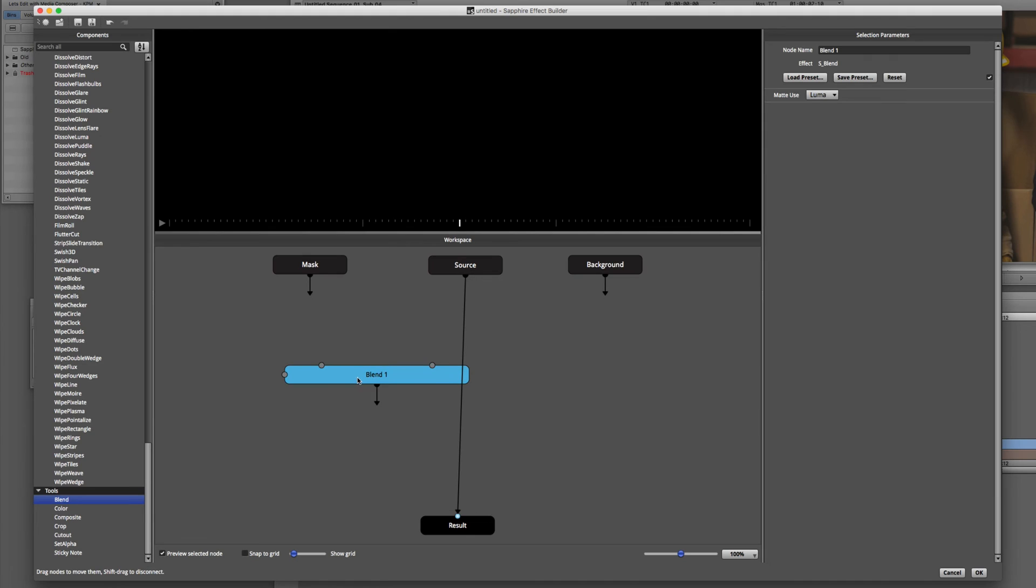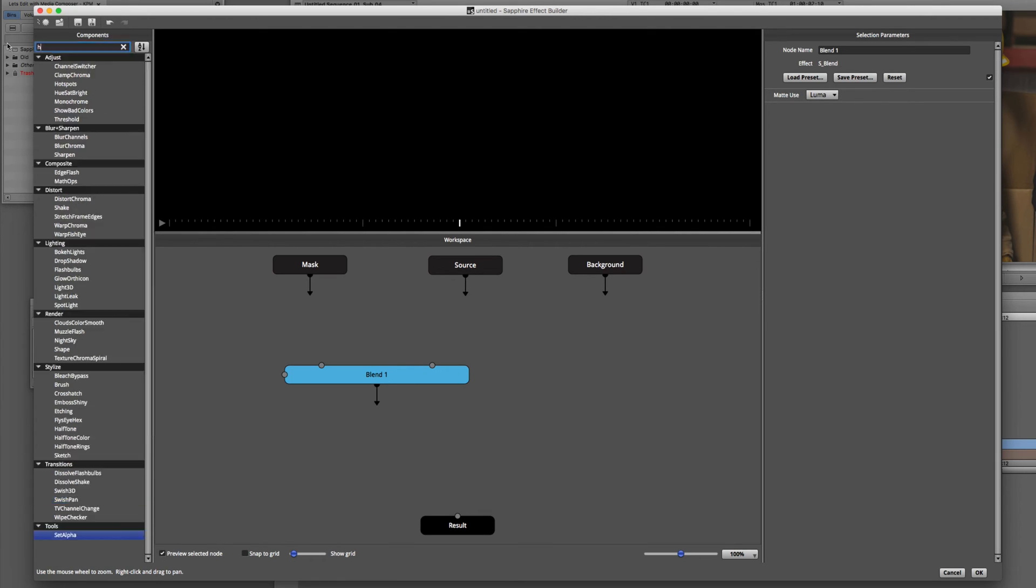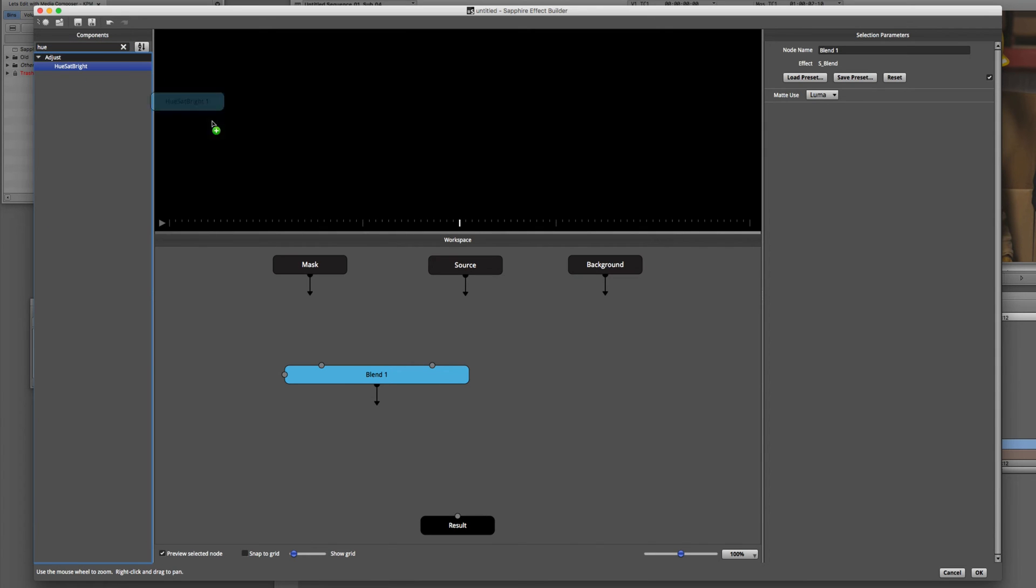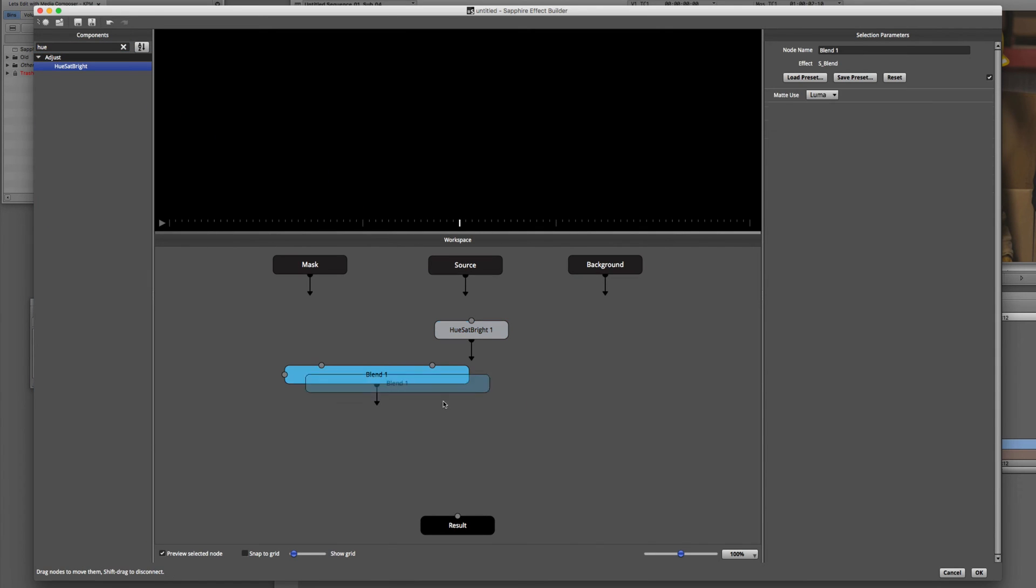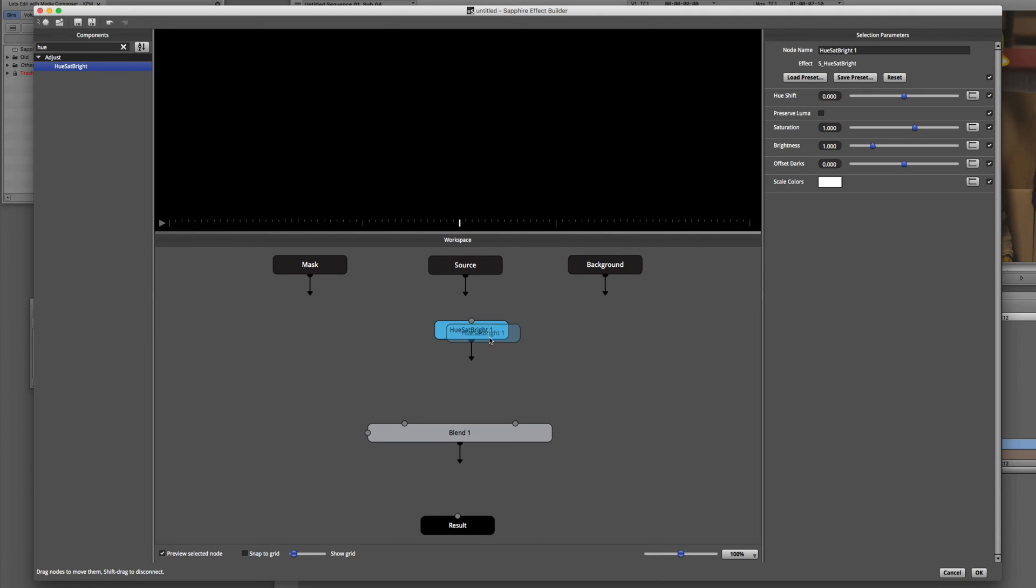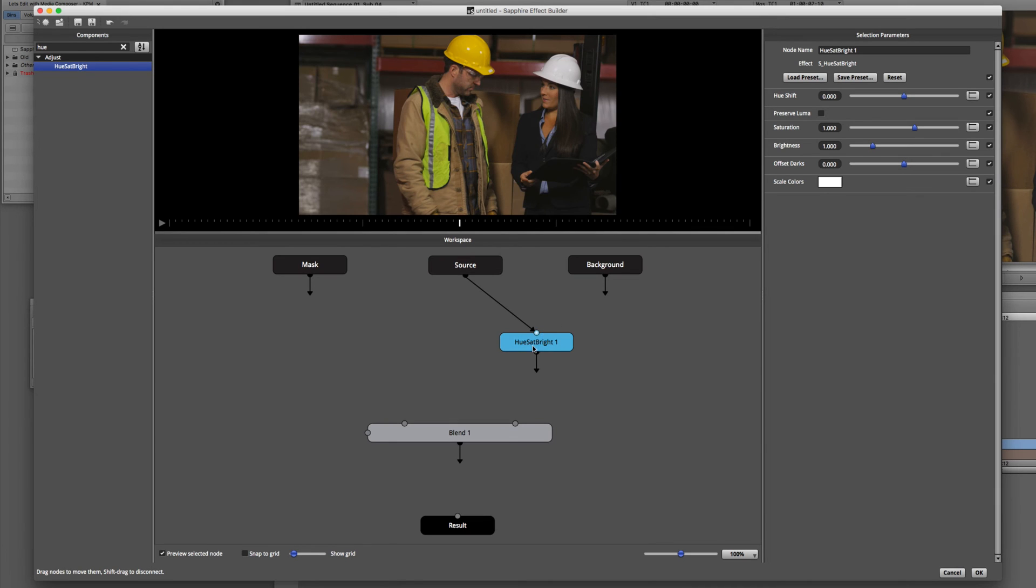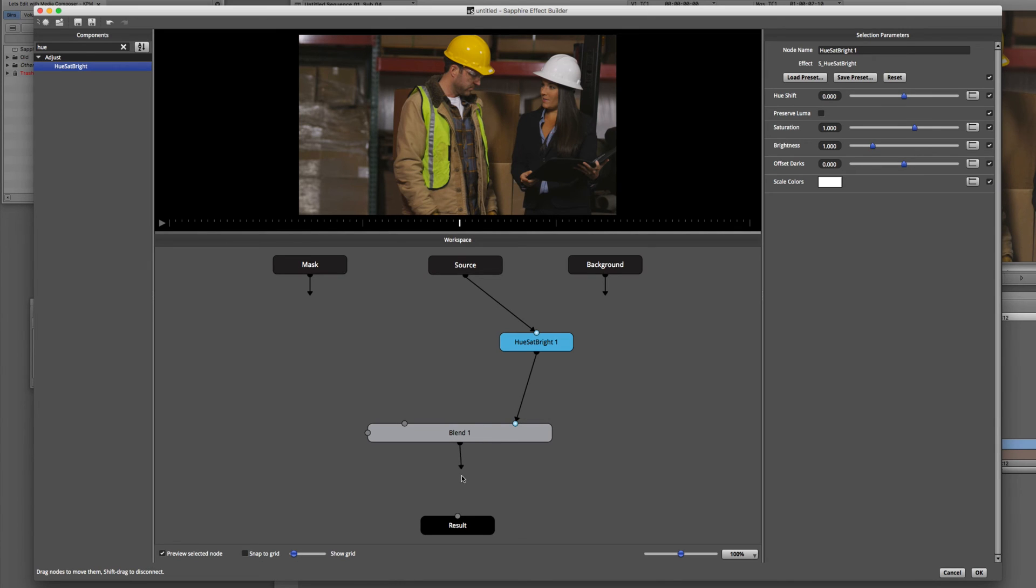I'm going to take the blend tool, drag it out here, drop it in the workspace. And you'll now see that the blend tool has three input nodes. It has a source A, it has a source B. But more importantly for us, it has a matte element. So what we want to do to change the color of the mask is I'm going to disconnect the result node from the source. And I'm going to take the source. Let's get our hue saturation effect back again. I'll just type in hue. We'll just bring this out here. And I like to try to keep things pretty organized. So let's kind of have it like this. So what we're going to do is we're going to have our source going into our hue saturation and brightness node.